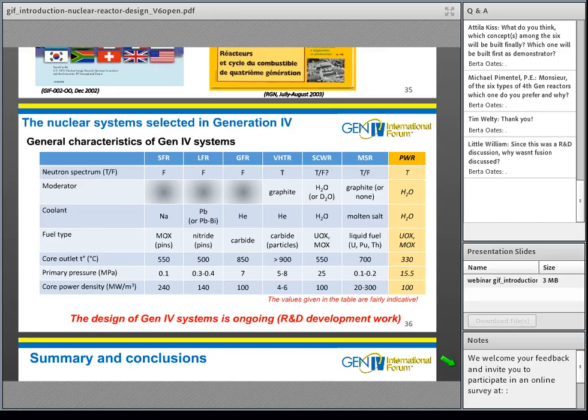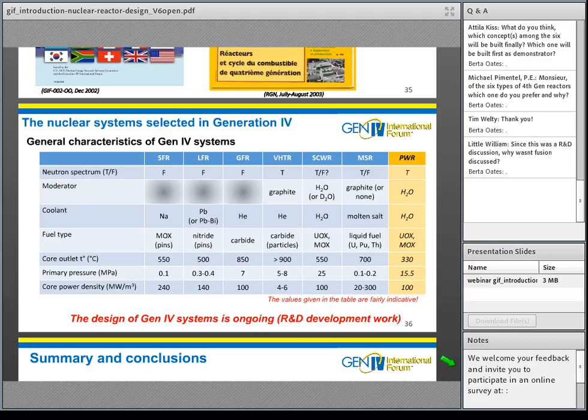Since this was an R&D discussion, why wasn't fusion discussed? Fusion is not considered as a fourth-generation technology, so it was not discussed. I only mentioned the energy potential of fusion, which is in the same order of magnitude as fission with respect to the quantity of initial material.